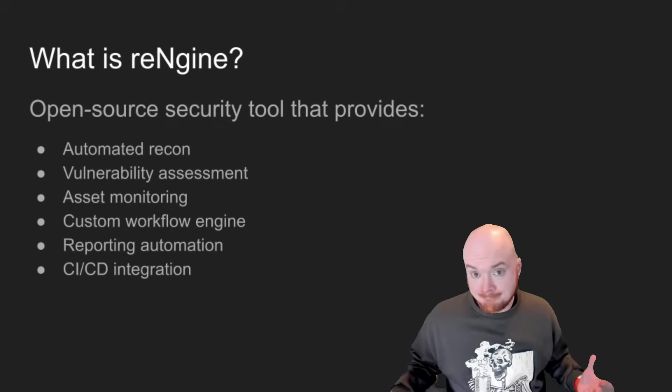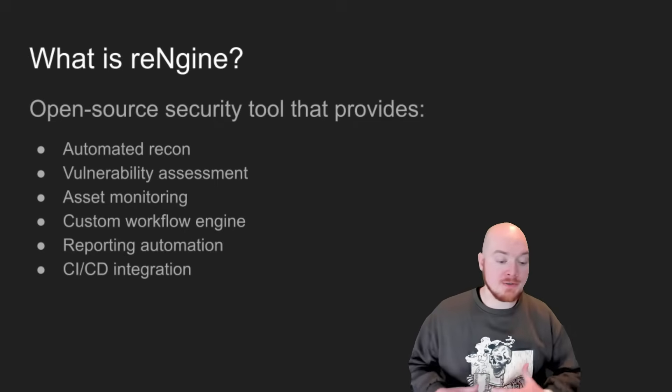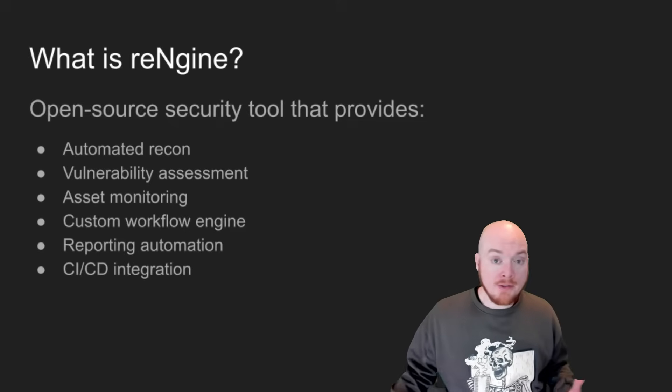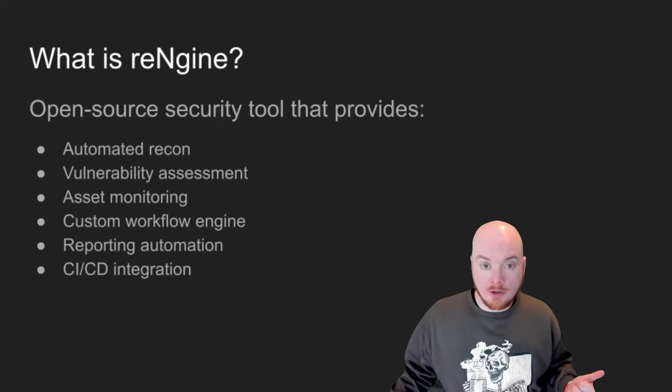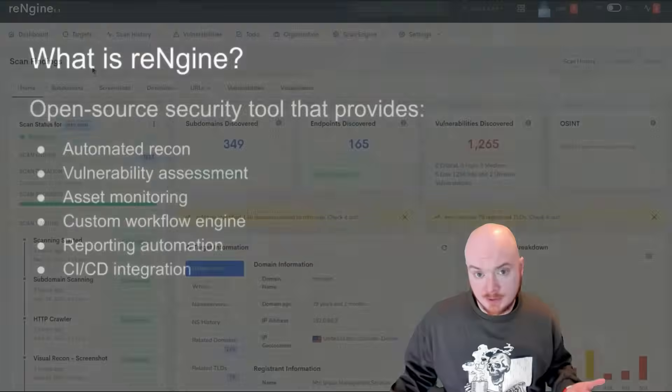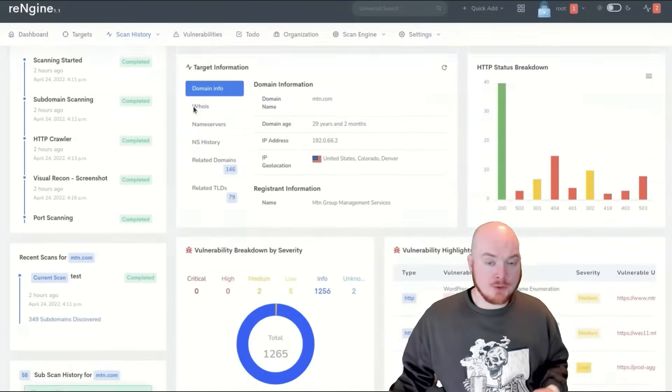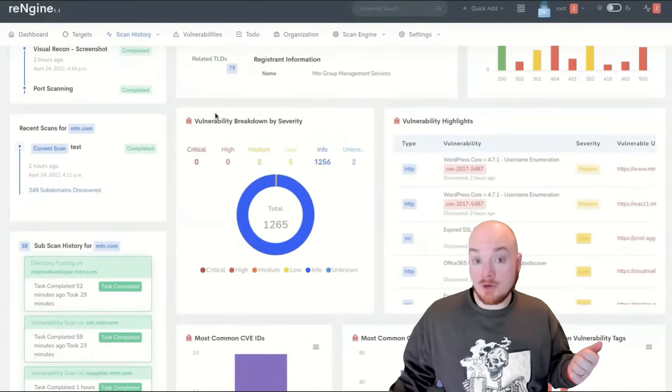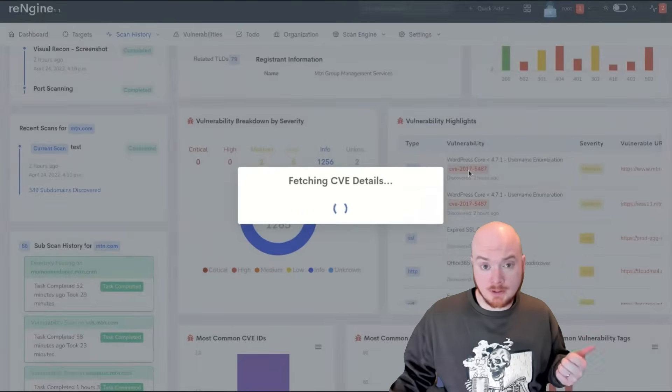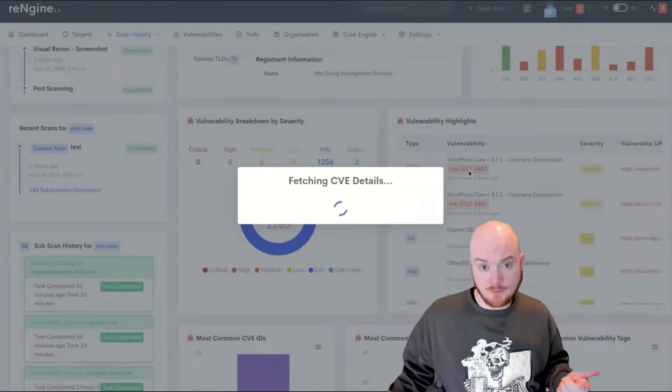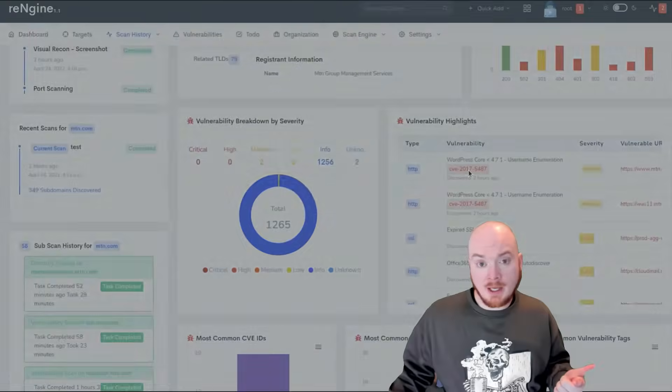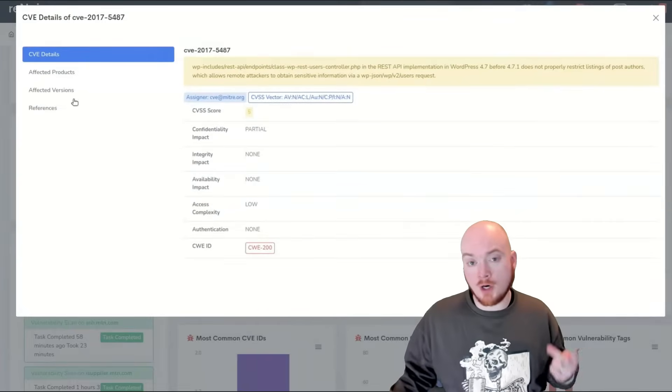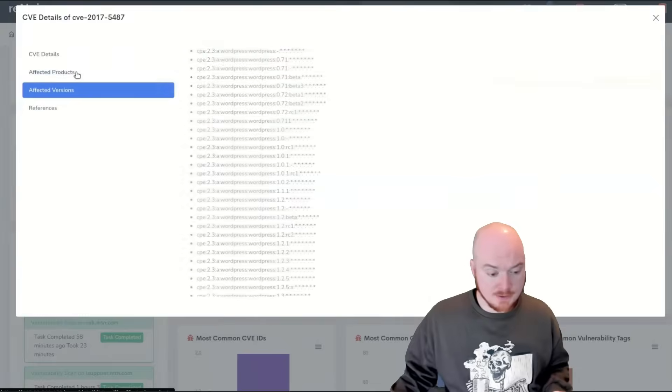So what is RENGIN? RENGIN is an open source security tool that combines recon, vulnerability assessment, and continuous monitoring. So we can figure out what our attack surface is, right? We can check for vulnerabilities, and we can set it up to do so on a recurring basis.